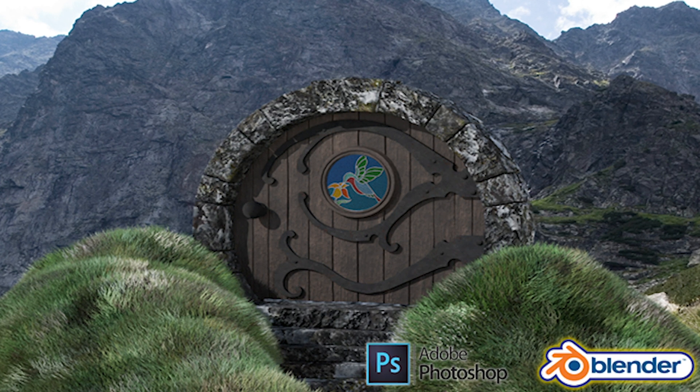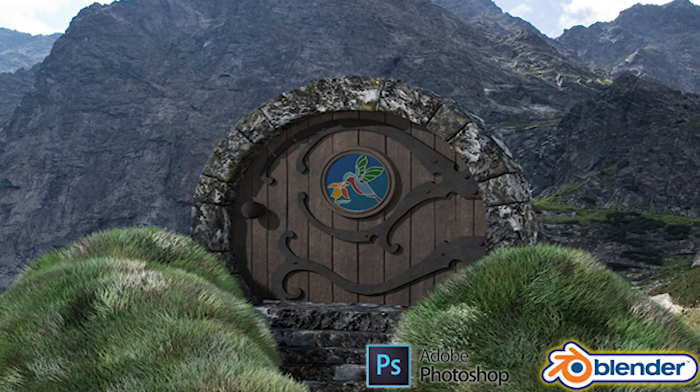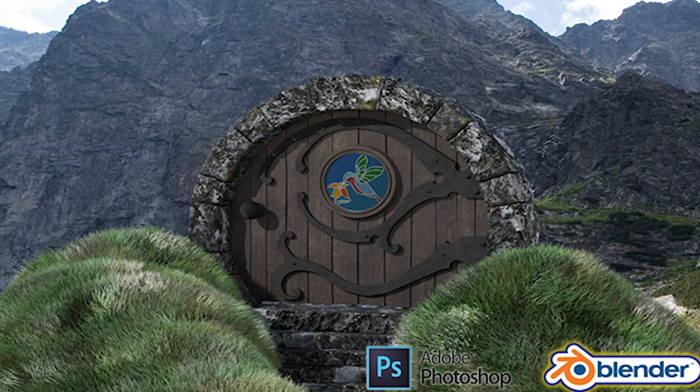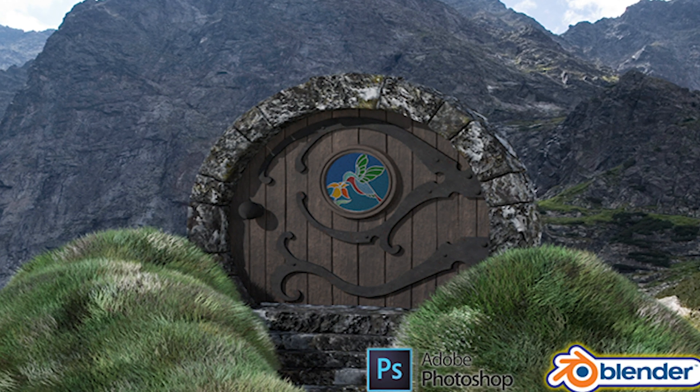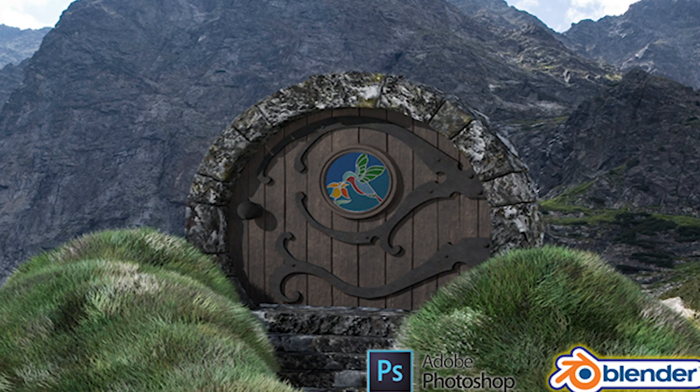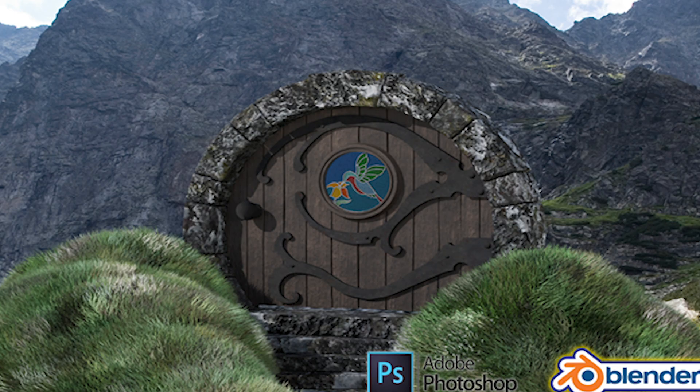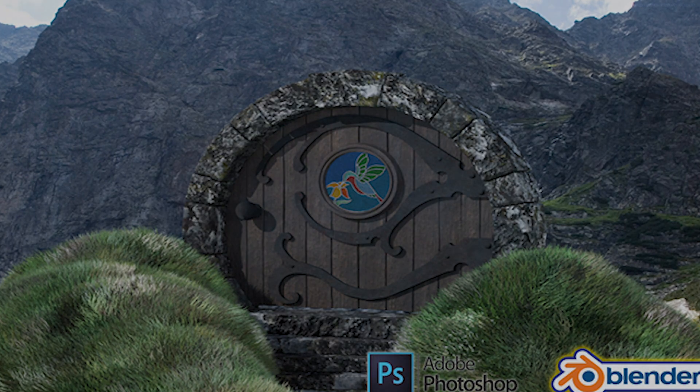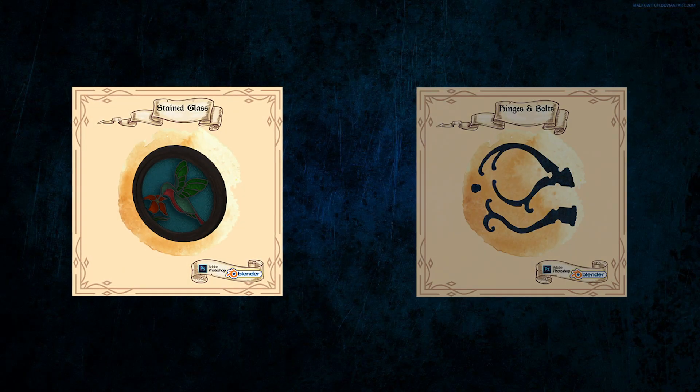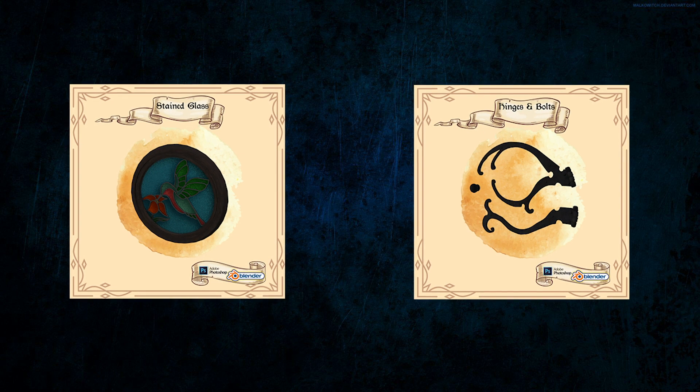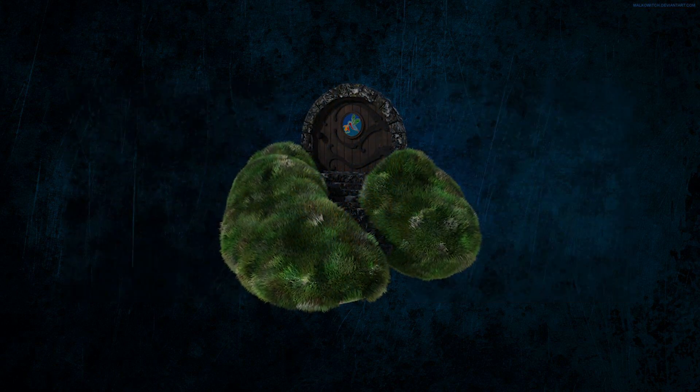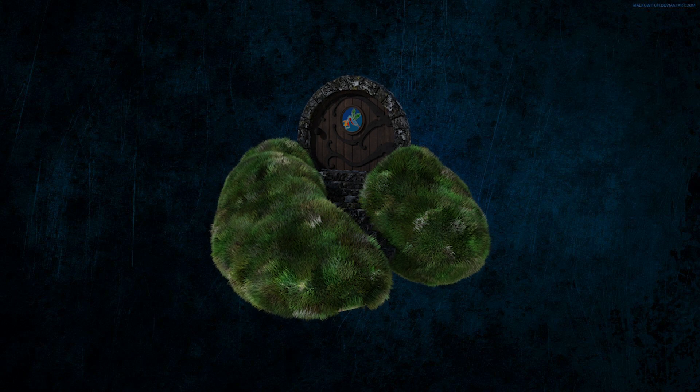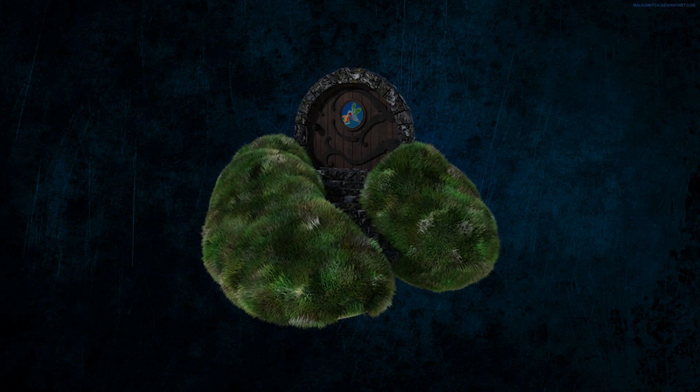In that course we create a scene with a mixture of Photoshop and Blender. The techniques I'll show you there are based on what I'd like to show you today, but the course obviously goes into a lot more depth and detail. In that course we create a beautiful stained glass window along with some ornate hinges to really create a fantasy-looking door. I also show you how to blend it all together to bring some realism to your render.